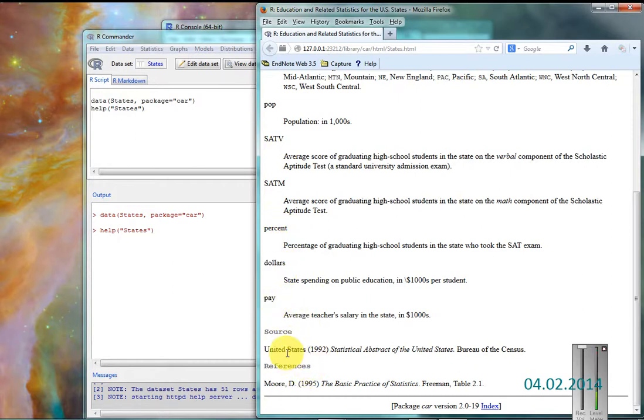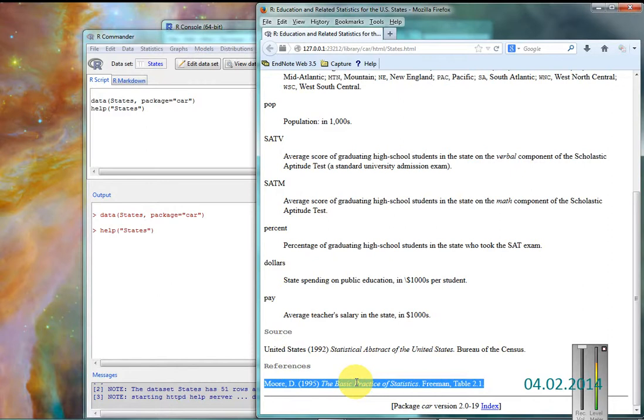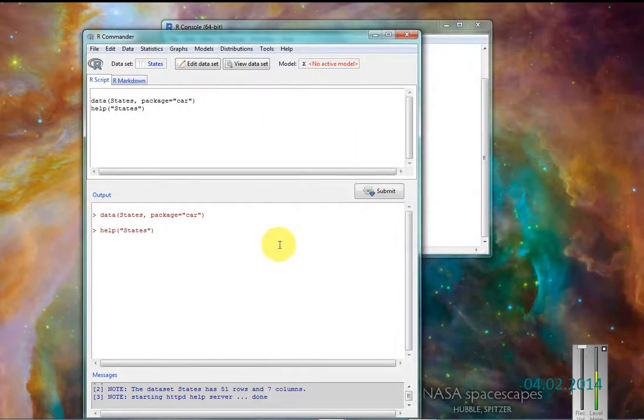The source was the United States Statistical Abstract of the United States from the Bureau of the Census. And it was referenced in 1995, so it's old data. I don't think it's the gospel truth right now.